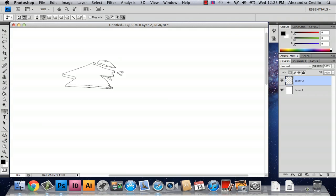And one more. And there you have your broken glass. My name is Alex Cecilio and this is how you draw broken glass in Photoshop. Thank you.